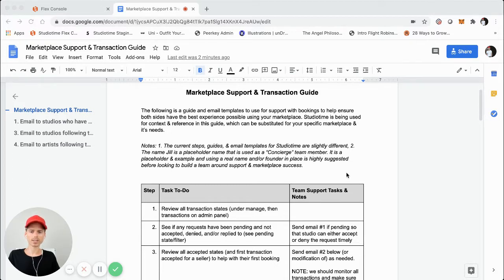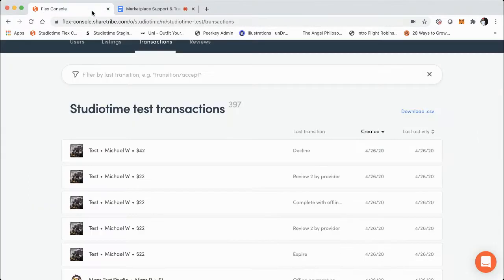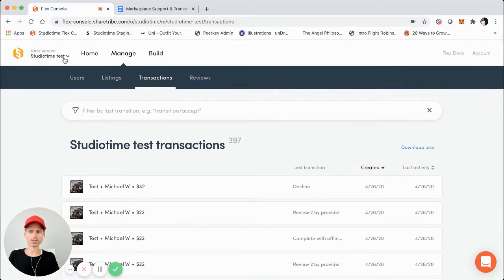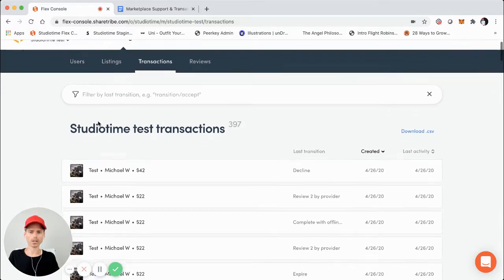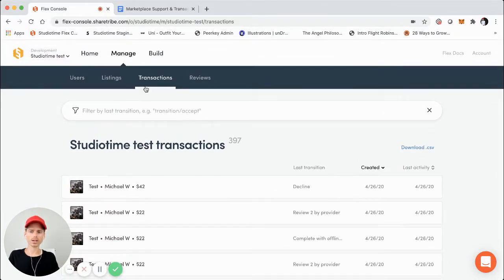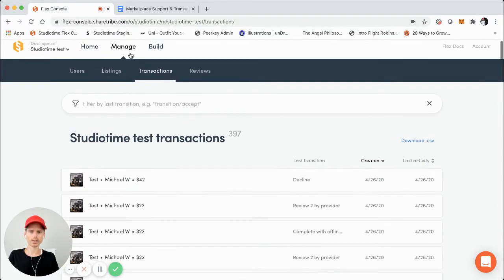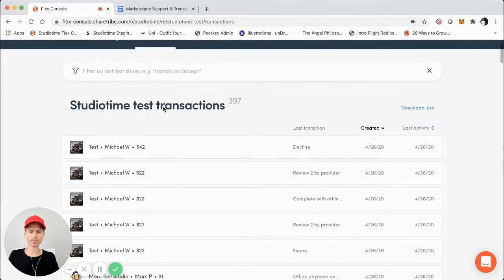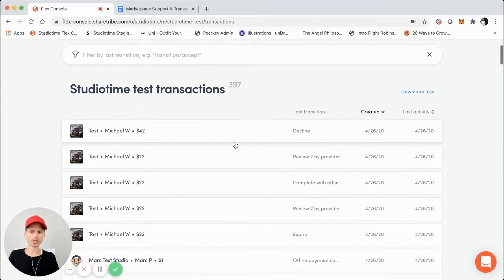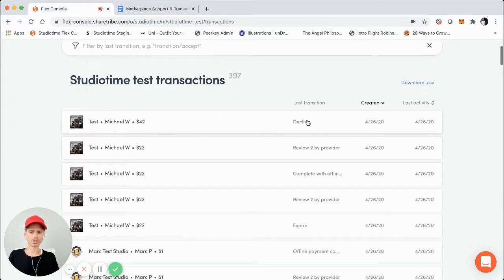So that is actually Step 1: review all the transaction states. That's going to be under the Manage and then Transactions tab on the admin panel of your marketplace. I'm going to jump to the Studio Time test or development environment — this is our app for the actual admin panel. You'll see right here the specific transactions tab, and we can see all the different transactions that are initiated. This is on our test environment, and we see the last transitions right here.